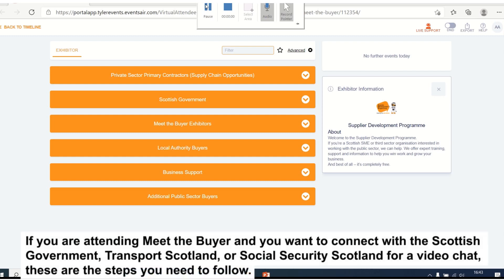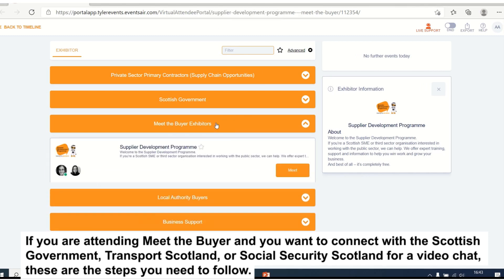If you are attending Meet the Buyer and you want to connect with the Scottish Government, Transport Scotland, or Social Security Scotland for a video chat, these are the steps you need to follow.